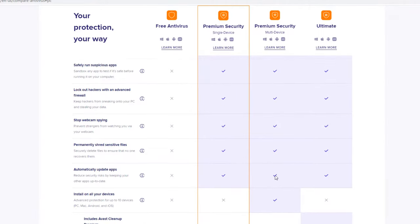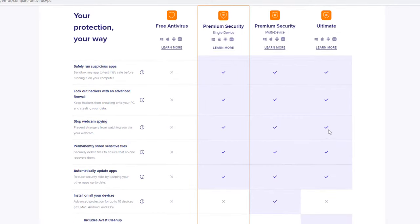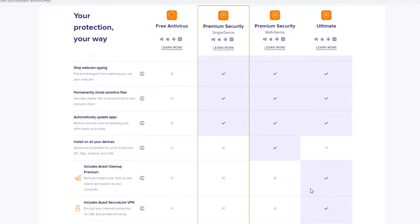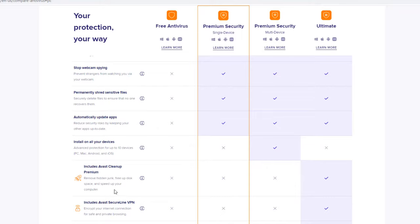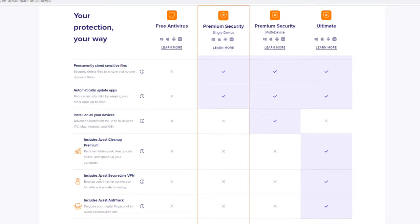And then the ultimate package, it comes with everything that I already covered and it is for one device. But it does include the Avast Cleanup Premium, which removes hidden files, frees up disk space, and speeds up your computer. So it's more like a CCleaner product where it actually goes through and cleans up the temporary files and internet files and things like that. So it is a benefit to have this built into your antivirus as well. It includes a secure line VPN. So it actually provides a VPN connection so you can browse the internet safely and everything that you are browsing and viewing is encrypted.